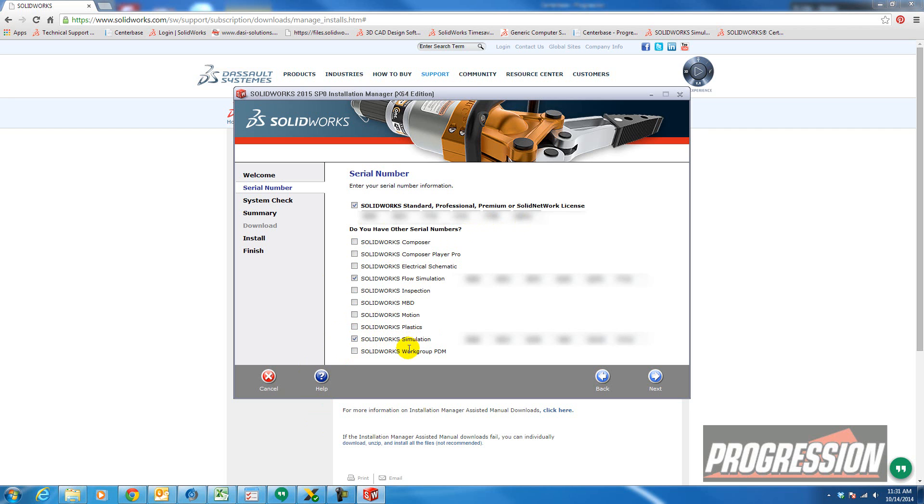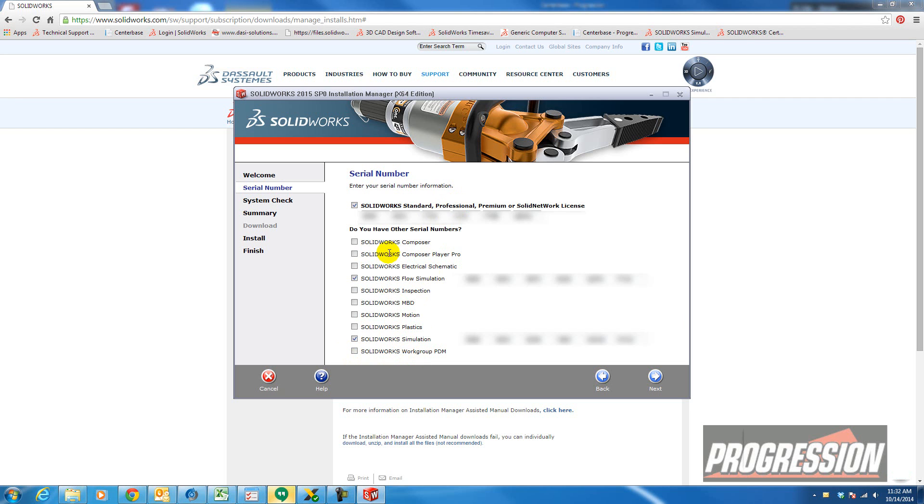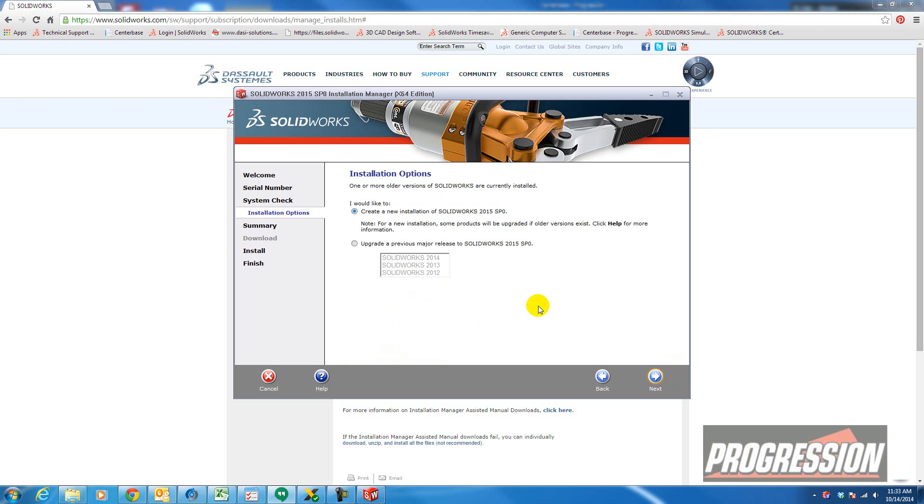Just remember some of these products are included in certain packages. For example, if you have a premium license, you might have Workgroup PDM. If you have a professional license, you have Workgroup PDM. So you don't need to select that checkbox. That's already included. This is just for the products that are purchased separately. So you can continue and hit Next.